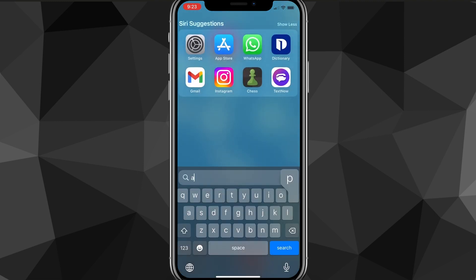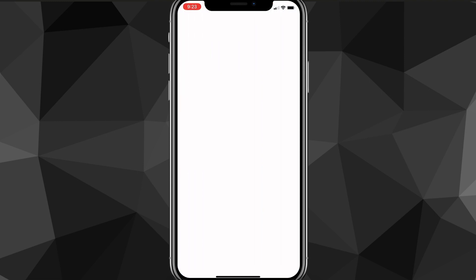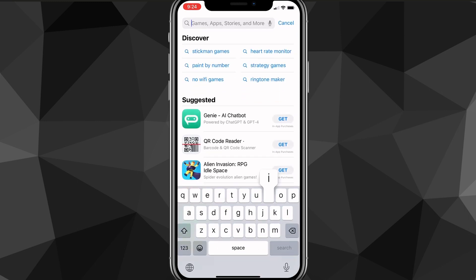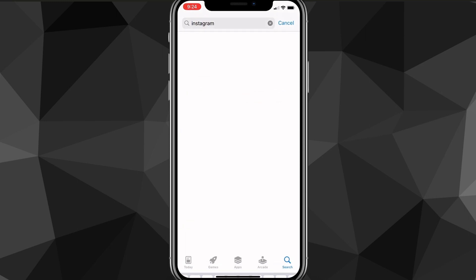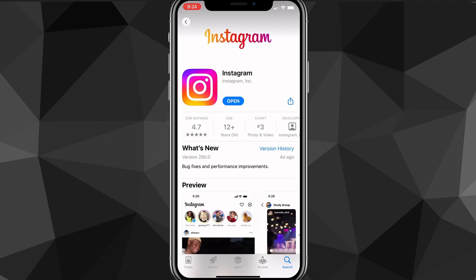First things first though, you want to make sure that your Instagram app is all the way updated. You can go over to the App Store or Google Play Store and search for Instagram and make sure that it's all the way updated because if it's not, then it might be different than what I'm doing here. You want to make sure it's updated so that you can follow along to this video.